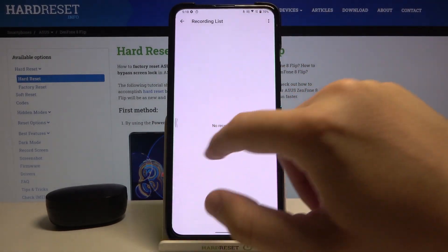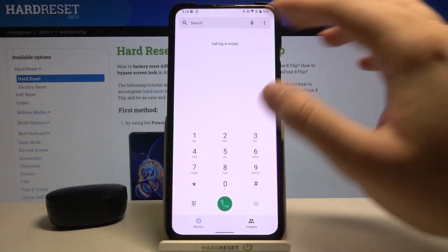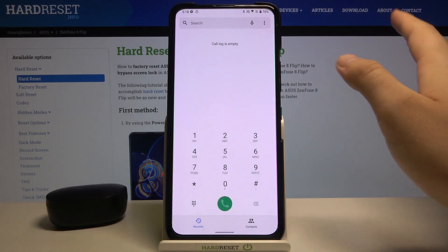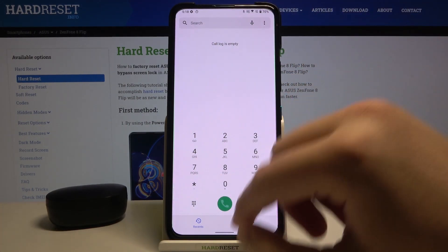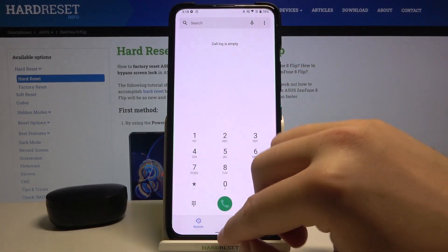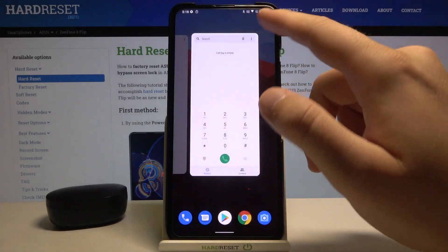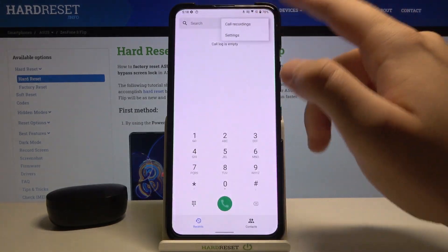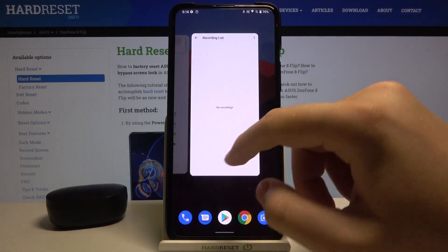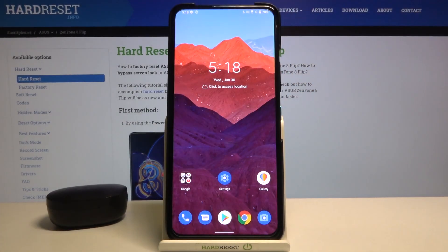Right now, when you make a call, the recording will appear here in the Call Recordings section. It will be recorded automatically, so you don't even have to tap on anything. When you make a call, it will be recorded automatically and saved in your dialer Call Recordings.